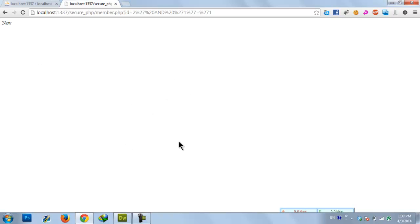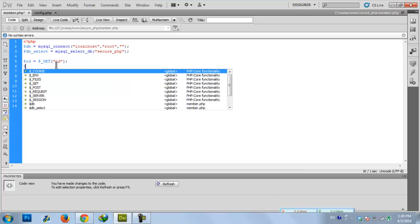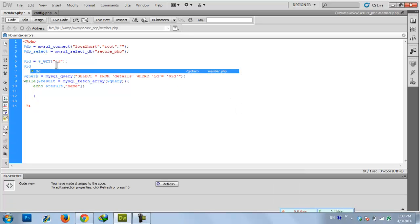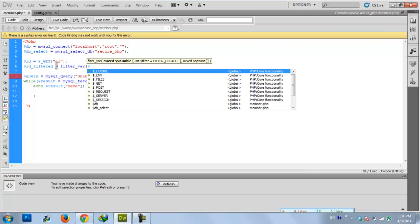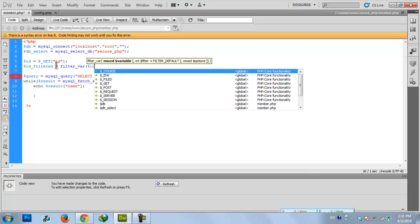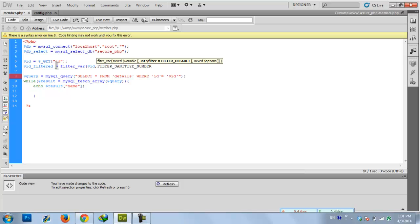How to secure this? Using a simple function that PHP provides. Let's put a new variable named ID_filter, and the function is filter_var with FILTER_SANITIZE_NUMBER_INT.